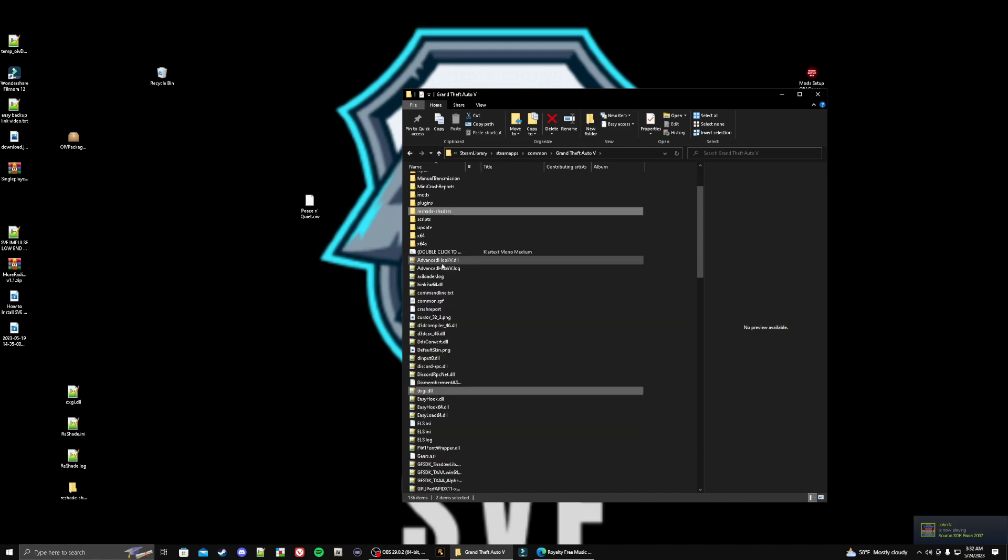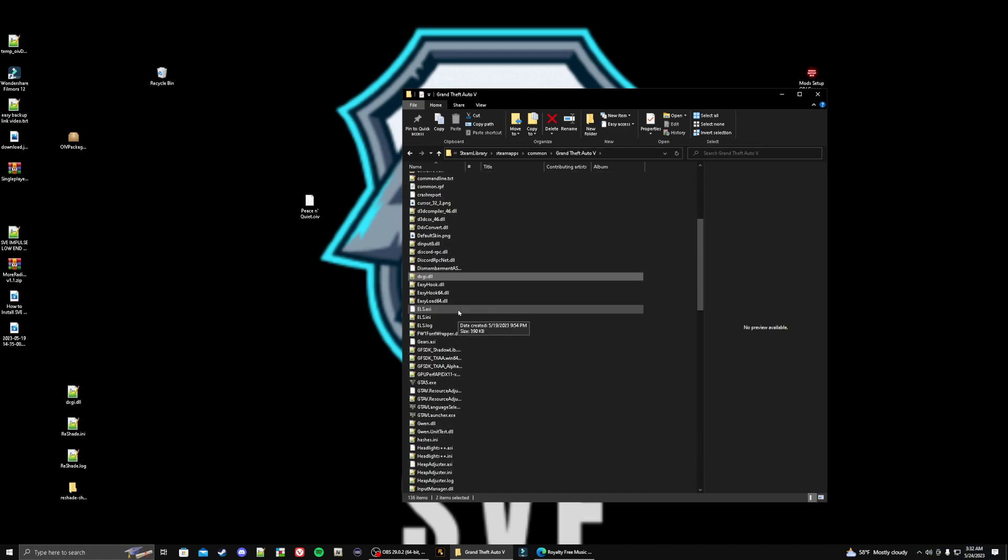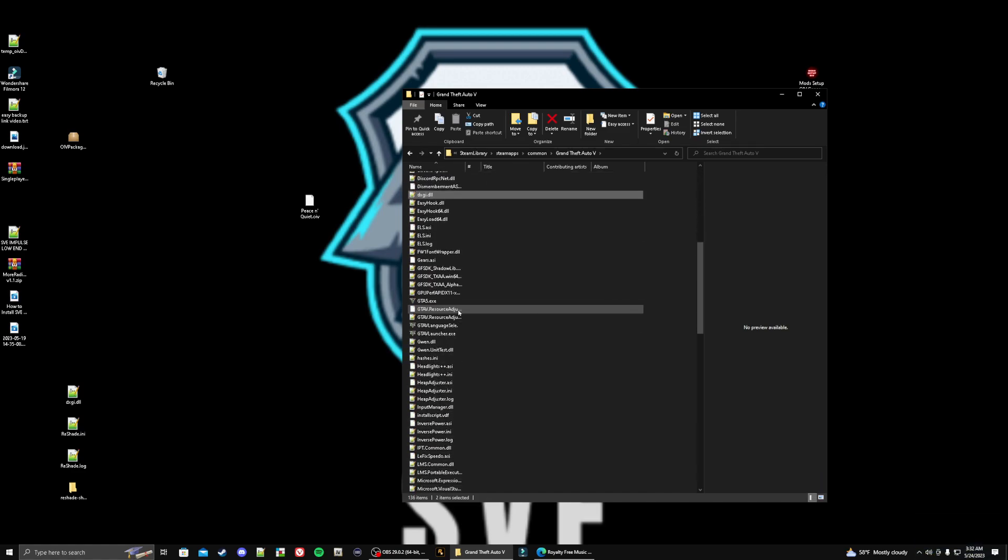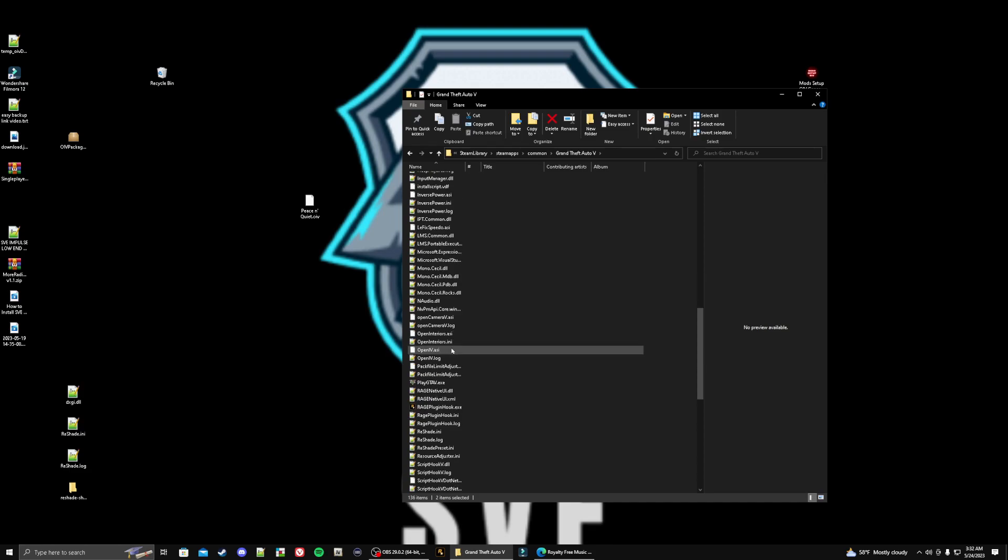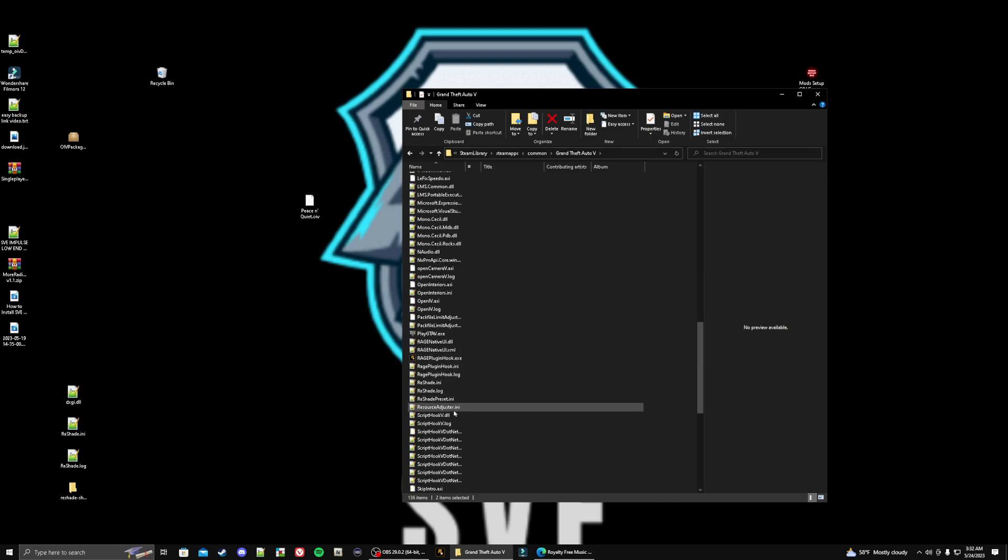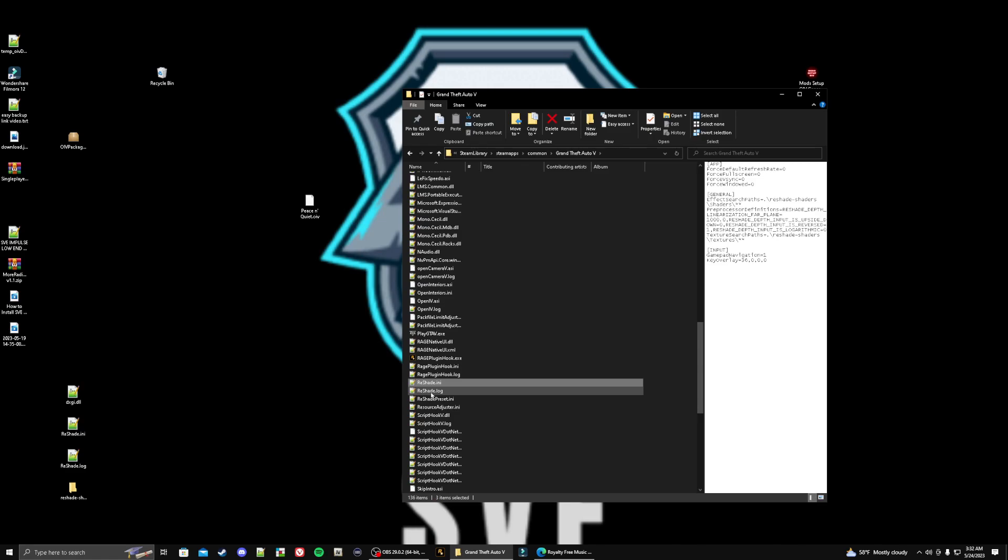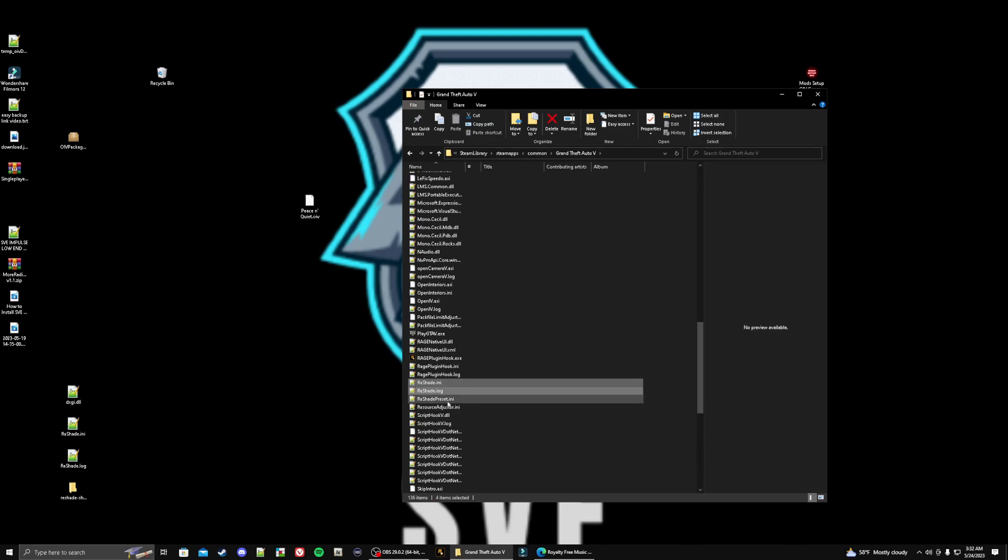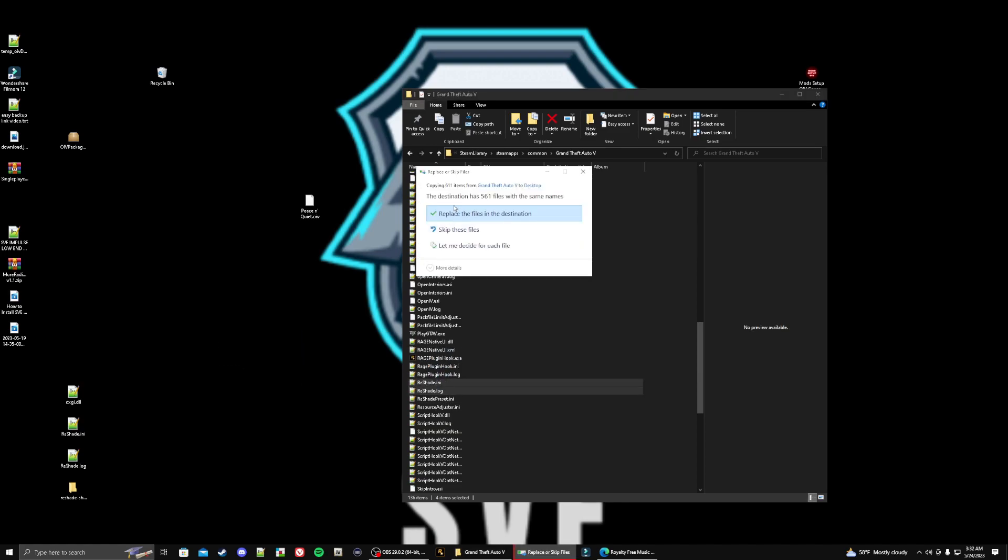Then we're going to scroll down and we also need to grab the ReShade ones right here. You're going to grab the ReShade ini and if you have it, go ahead and grab the ReShade log. You may not have the log one already. Don't worry about the ReShade preset. You're going to take these files, drag them out to our desktop.